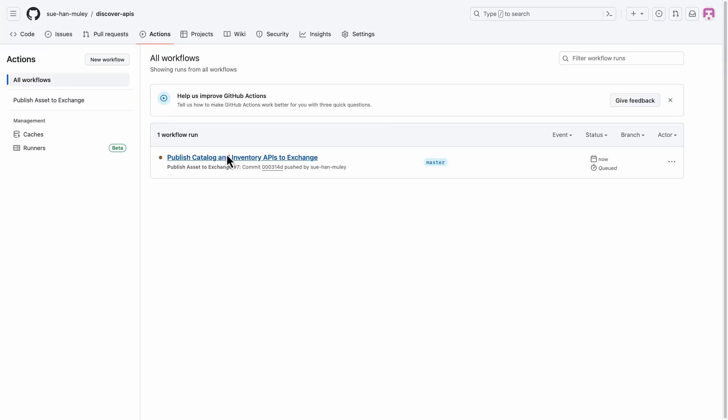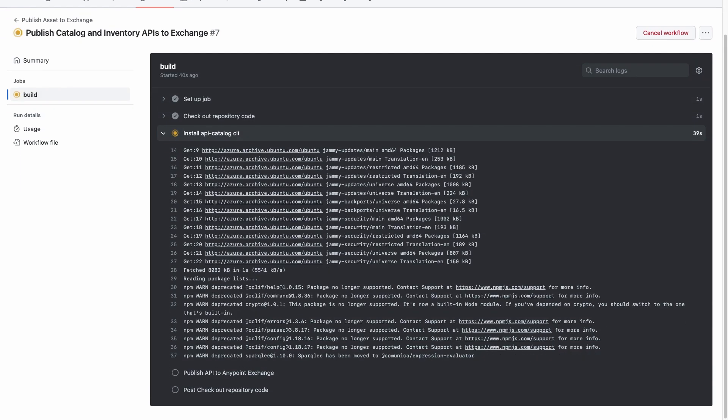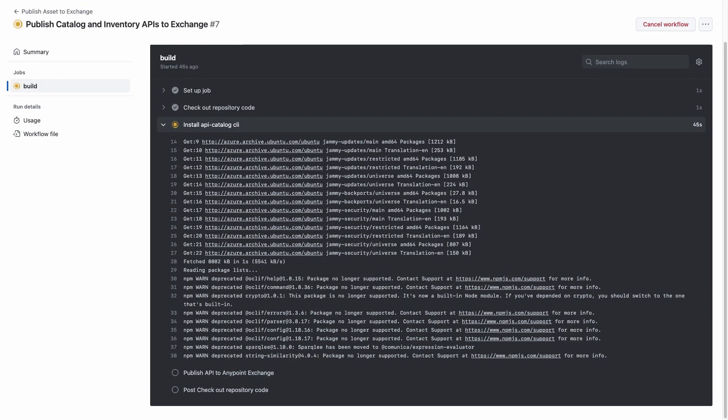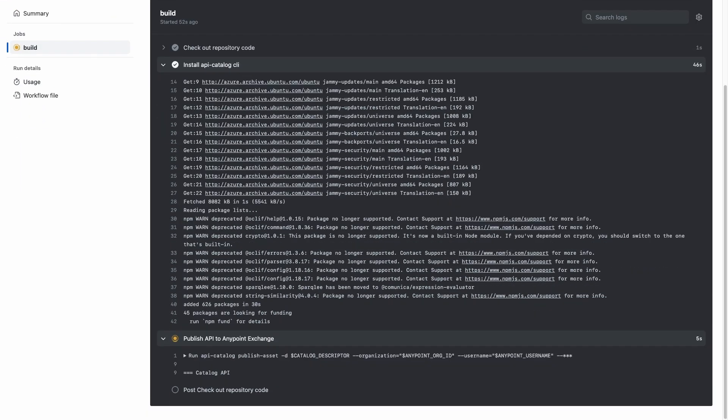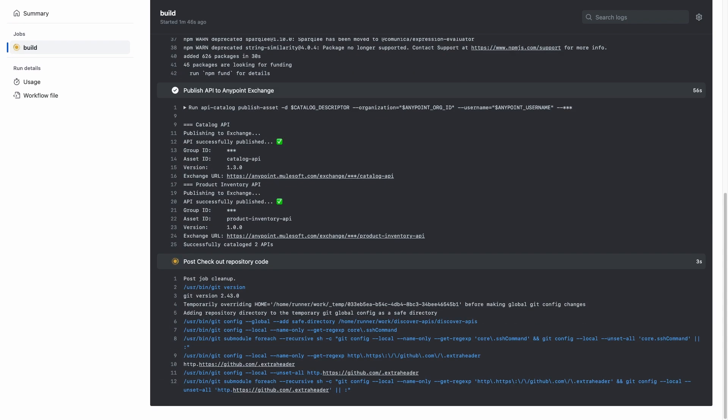This is a GitHub Actions pipeline which includes publish asset command. When the changes are committed to the Git repository, APIs are published to Exchange automatically.